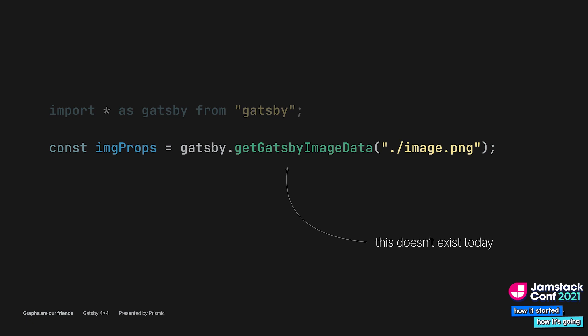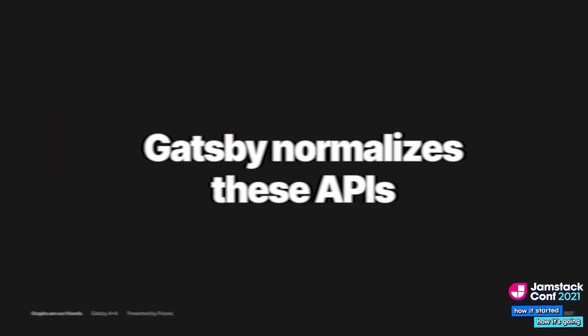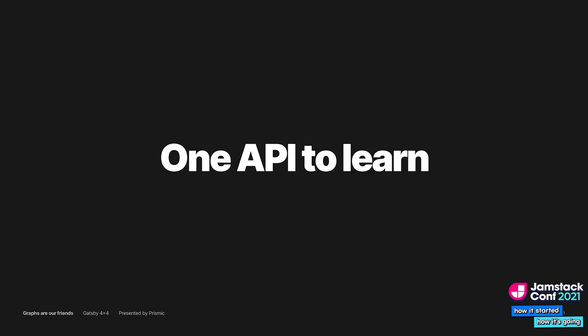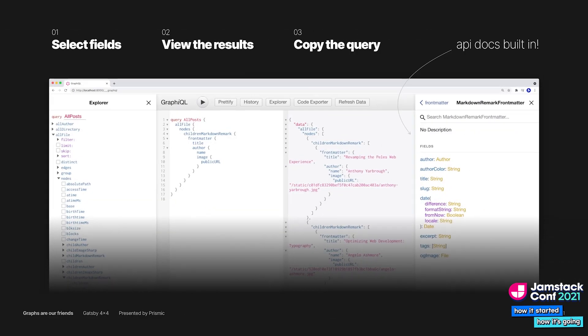These are all valid questions. Gatsby's GraphQL API is, in part, an approach to improve on what you may be used to when working with data. The GraphQL API normalizes what would typically be individual libraries you must learn. Gatsby and its plugins convert different APIs into one interface — GraphQL. GraphQL is self-documenting, so you can easily discover what is available. It automatically optimizes data payloads so only the data you query is sent to the client.